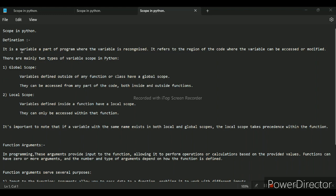Our first subtopic is scope in Python. Its definition is simple — it is a variable of a part of a program where the variable is recognized. It refers to the region of code where the variable can be accessed or modified. Generally there are two types of variable scope in Python: global scope and local scope.